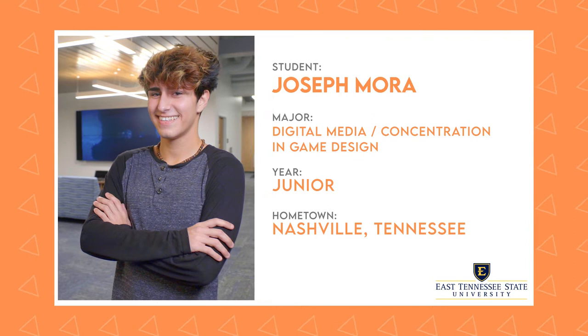So now let's head over to the Career Center at the Culp here at ETSU and meet up with Joey. He's a junior studying digital media with a concentration in game design. He's going to share a little bit about what he's learning in his current game design projects.